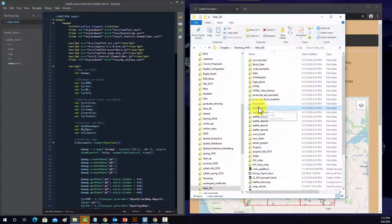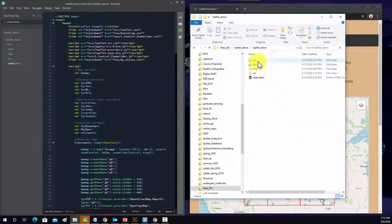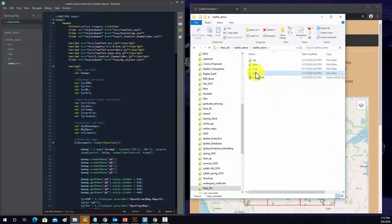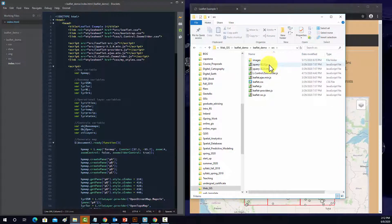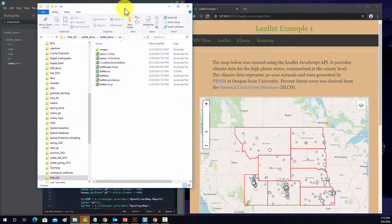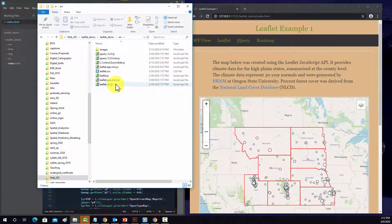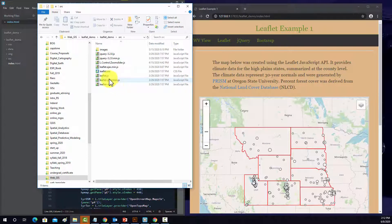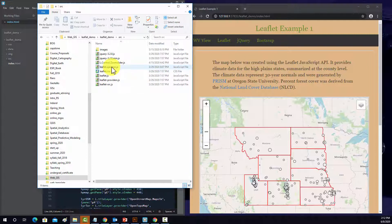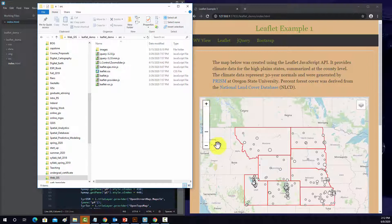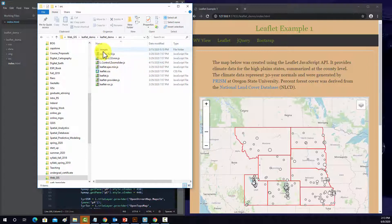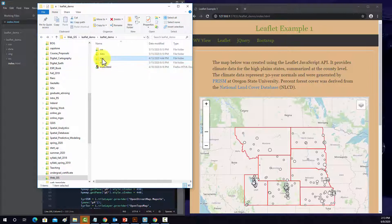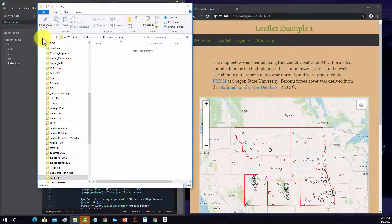Let me show you the folder structure first. So this is the index, the page itself. In this source tab, I have links to some CSS and JavaScript that are needed to use this page. I've got leaflet, I've got leaflet providers which allows you to add base maps.